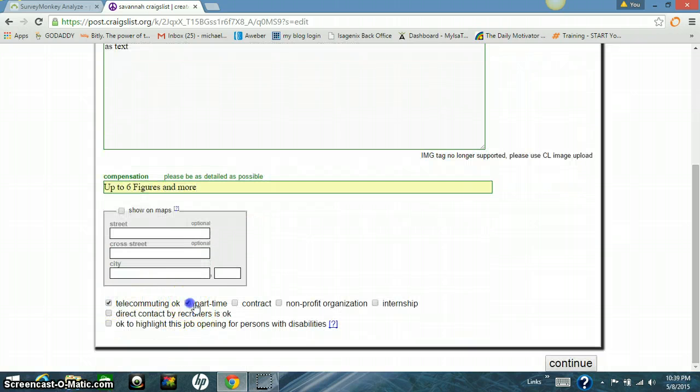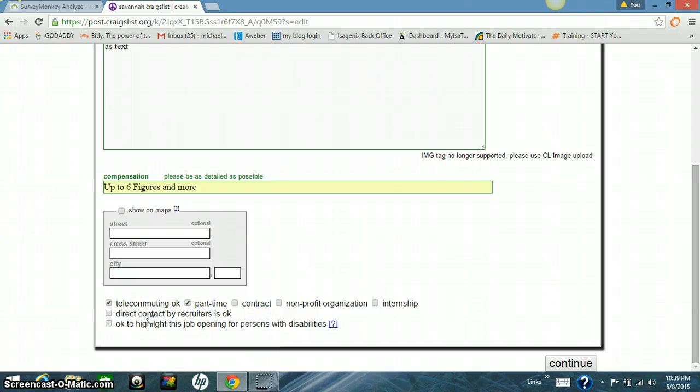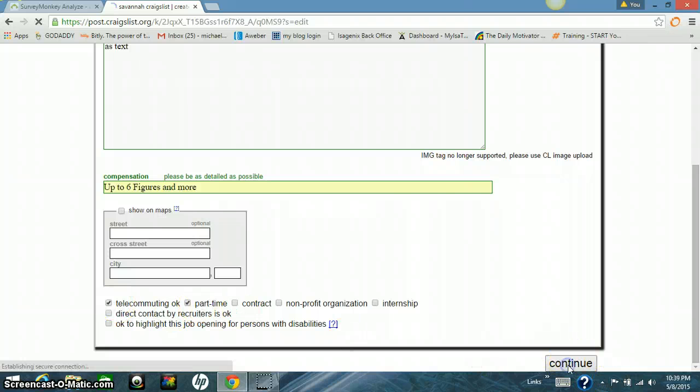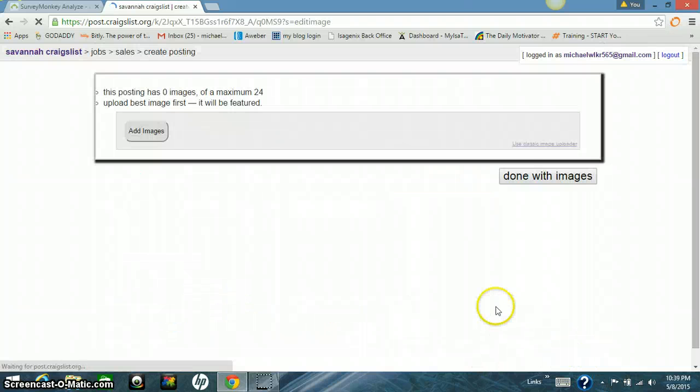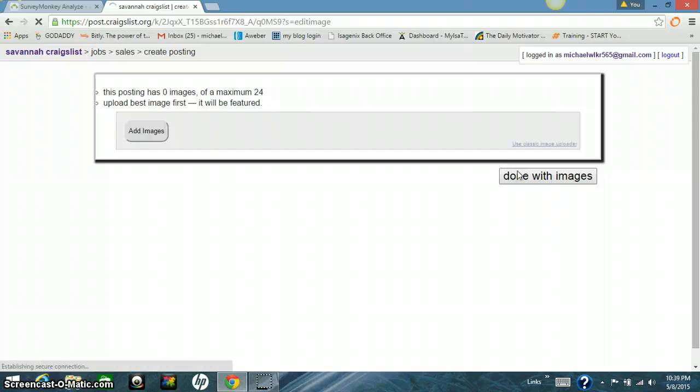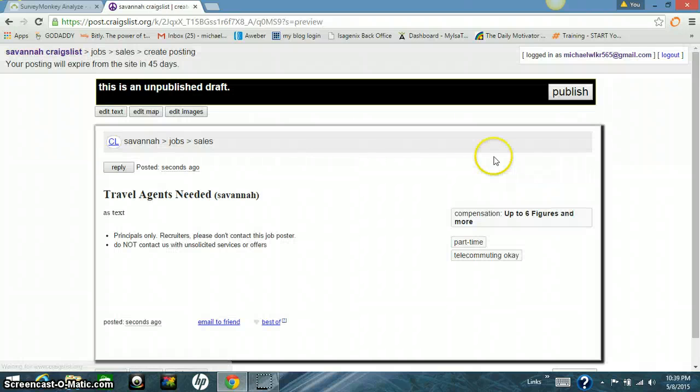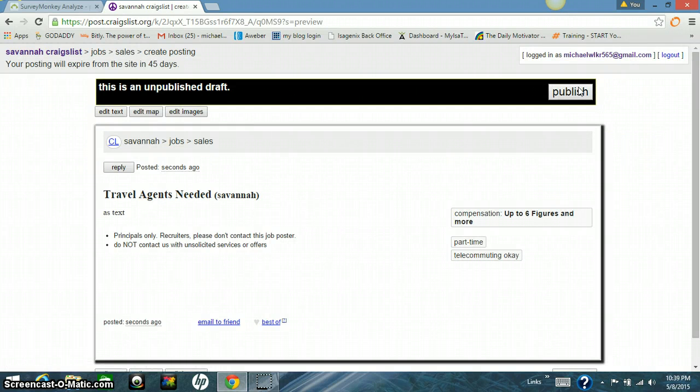Telecommuting. I mean, telecommuting. I'm sorry. Telecommuting. And then part-time. Click both of those. Those are good. And then hit continue. No images. We're not going to put any images in here. And then all you have to do is hit publish. And you're done. That's it. There's your ad. With your survey monkey link at the bottom.